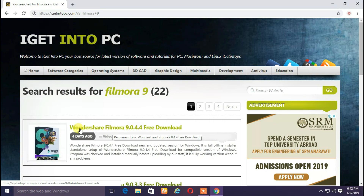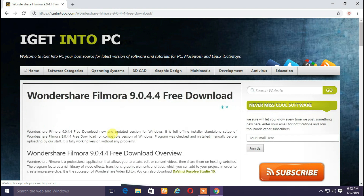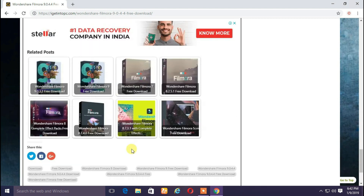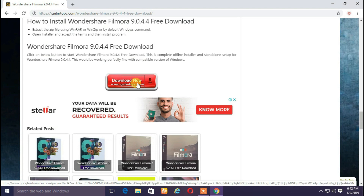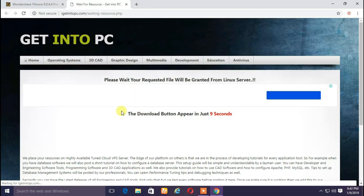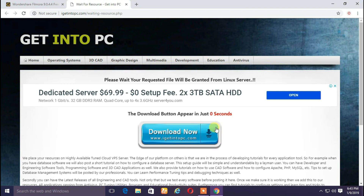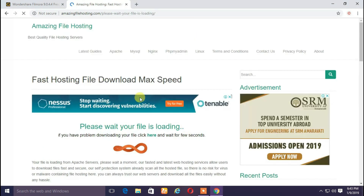Filmora 9, type in this session. Filmora 9.0.4.4 free download. Click on the download button.